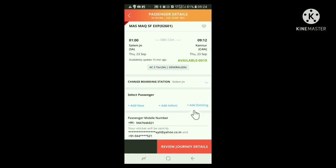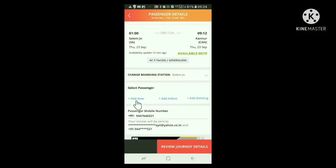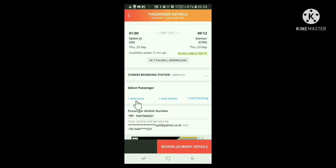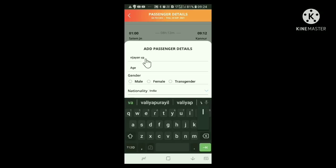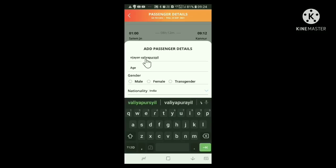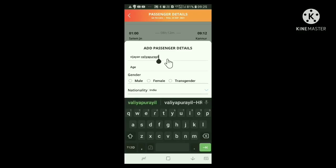Then comes a window like this. Here under select passenger, you can see add new given in blue color. Click here. Now another window opens where we have to give the passenger details. Here, you have to type the name. Please remember that the name should be same as given in the pass. It should not have more than 16 letters. My name is Vijayan Valiabriel. It has more than 16 letters and so in the pass also it is restricted to 16 letters. Without observing this direction, let us type down the name fully to see what happens.